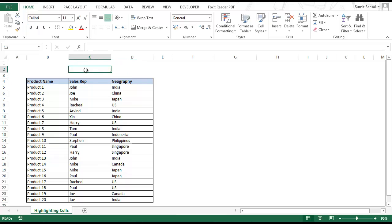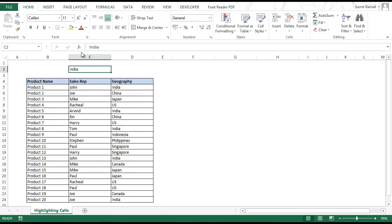The idea is to type something in cell C2, and whenever the content of C2 matches the content of any cell, that cell should get highlighted. For example, if I type India here and press Enter, all the cells that have India — like this cell or this cell — should get highlighted.